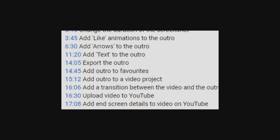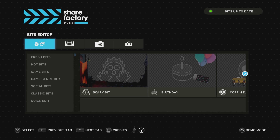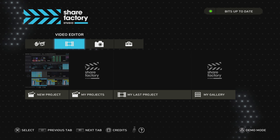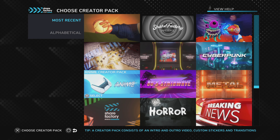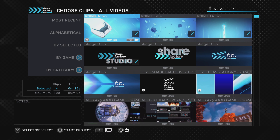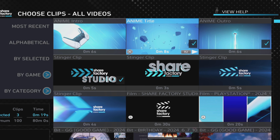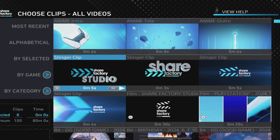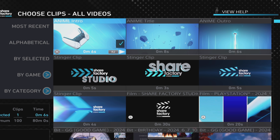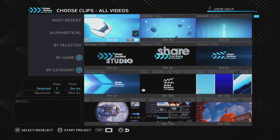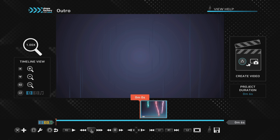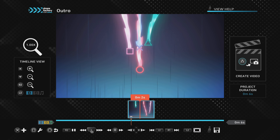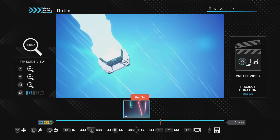We're going to create the outro I just showed you. Starting in the Share Factory Studio menu, go to Video Editor, then New Project. Choose a creator pack — we're using the anime pack for this example. Get rid of all the ticks except the anime intro, then push X and then Square to start the project. Rename it 'outro' and continue, which opens up the project with just that intro clip.